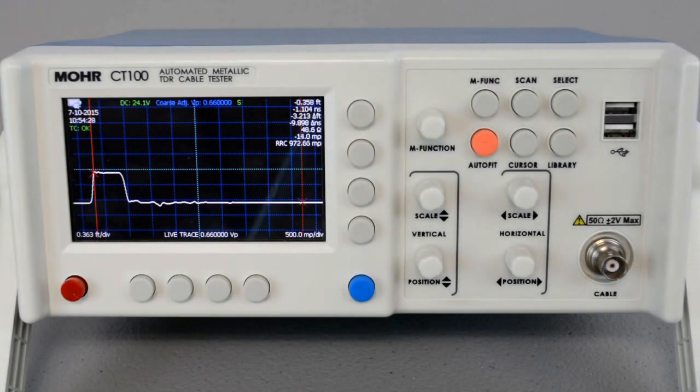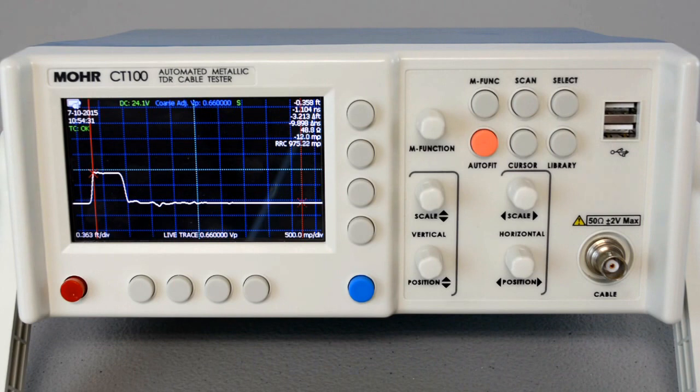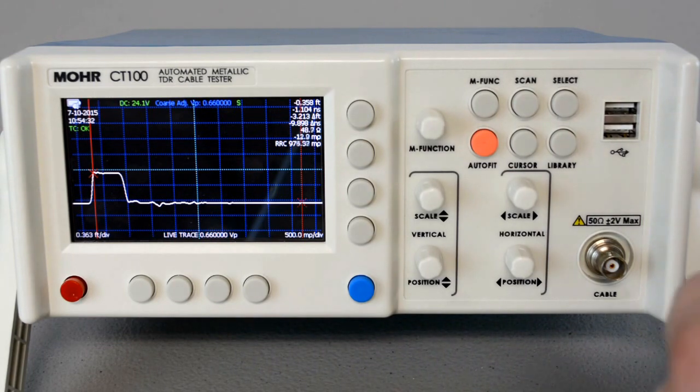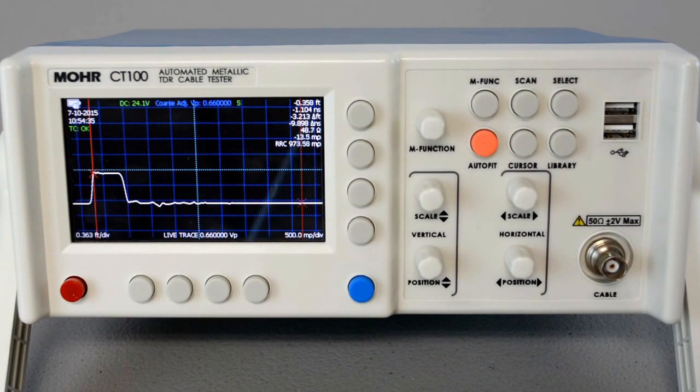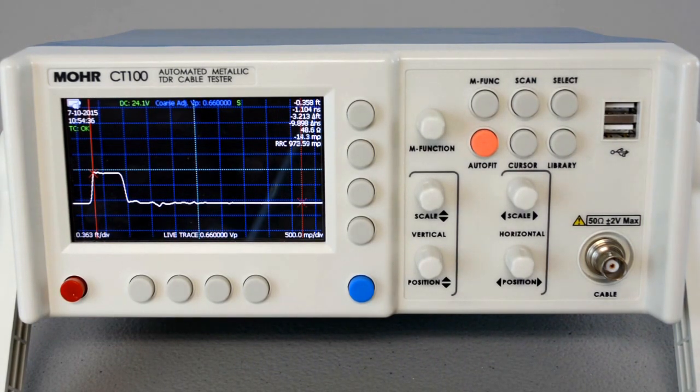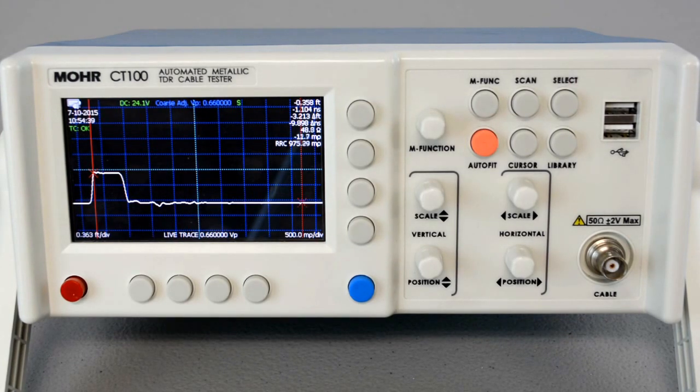Today we're going to be looking at how to save and load traces on the CT100. The CT100 allows for thousands of traces to be saved at one time and allows you to identify subtle changes in cable or connector performance.